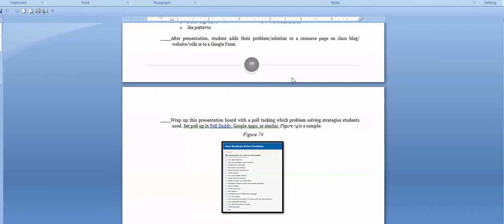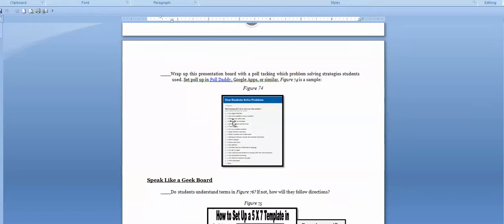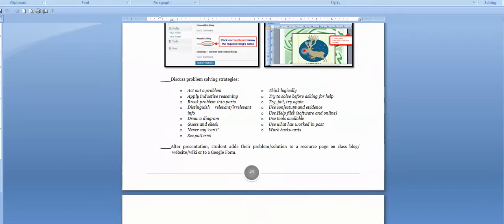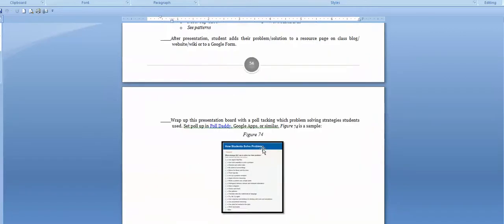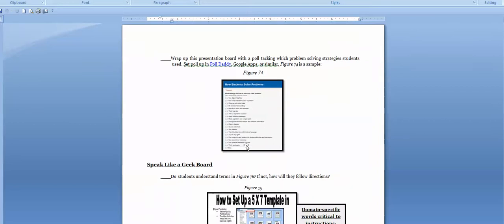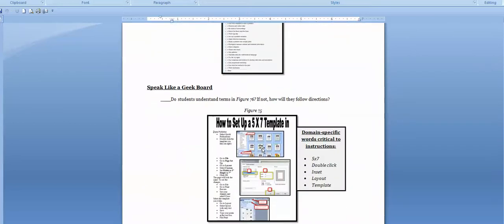At the end of the presentation, students add it to a resource page for problem-solving. For older students, I also give them a poll asking which strategies they used when solving their problem — did they guess and check? Did they refuse to say 'can't'? Did they find a pattern? I put them all in the poll and have them vote. I'm not going to tell you what I got — I want you to find out what you get.